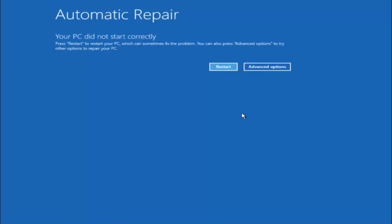Keep in mind this does not require any additional CD, DVD, or ISO files. This is built into Windows and acts as a recovery device for your computer.